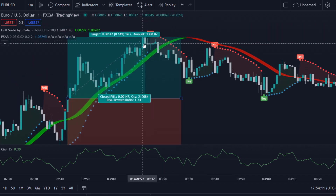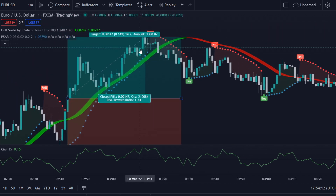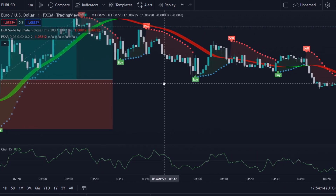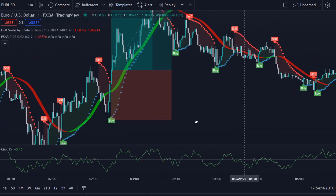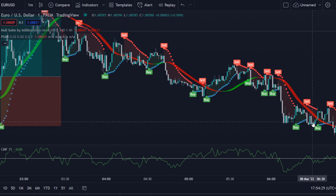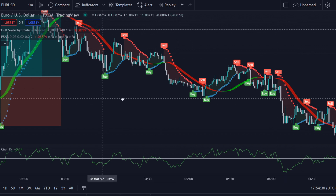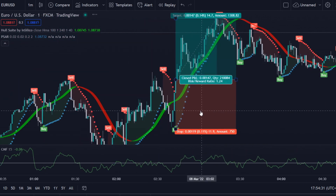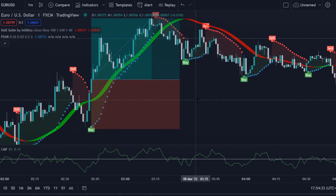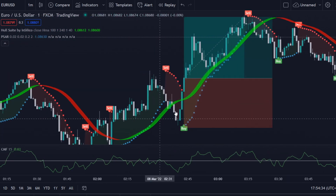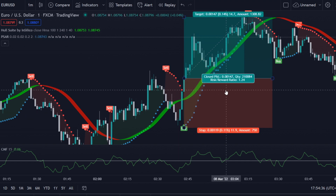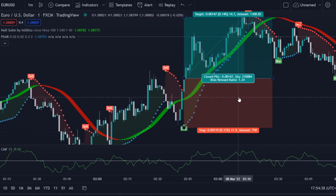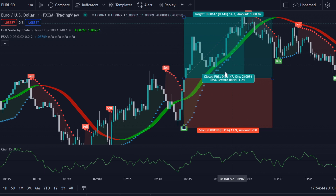If you're aiming for a 1.1 risk-reward ratio, this trade was a nice winner — it even went to 1.24. But in the end the price went down quite a lot, so if you see huge candles like this, I'd rather not take the trade.